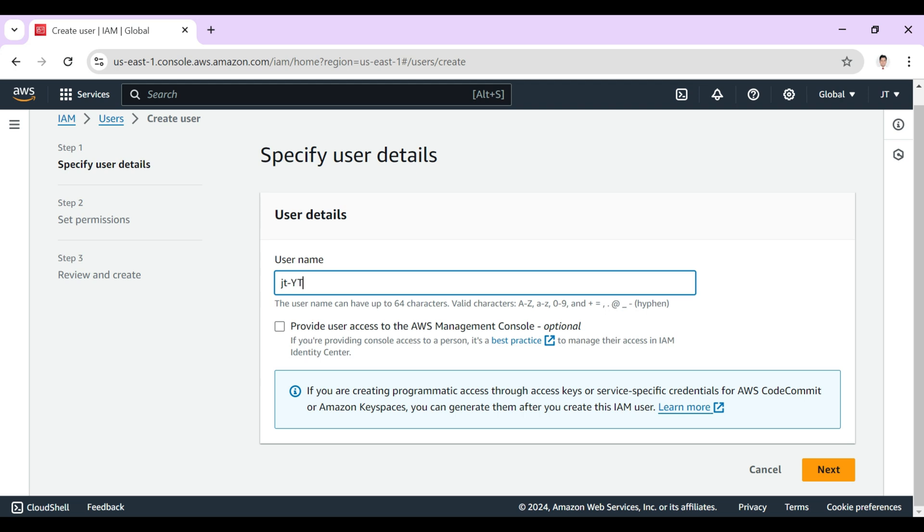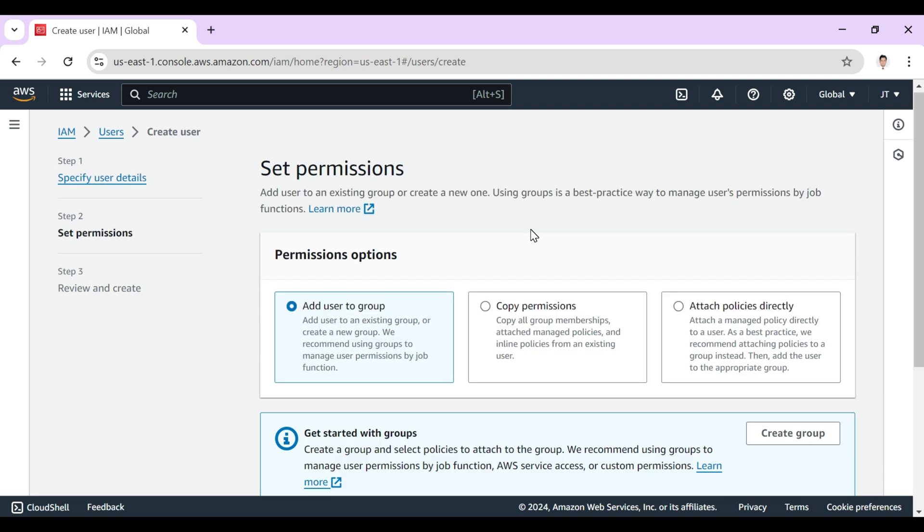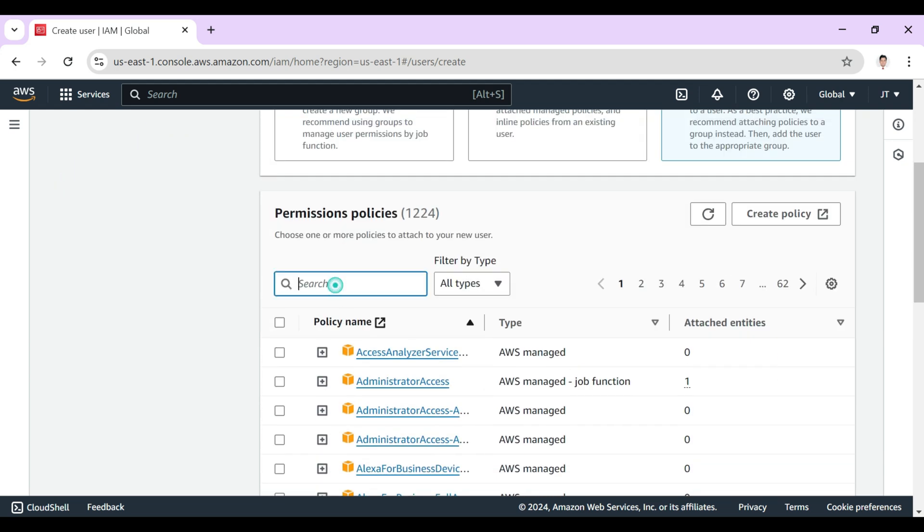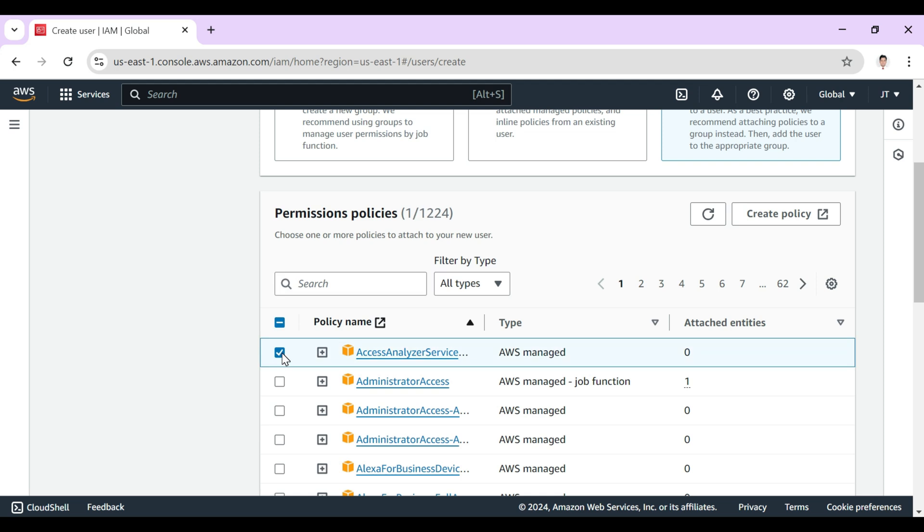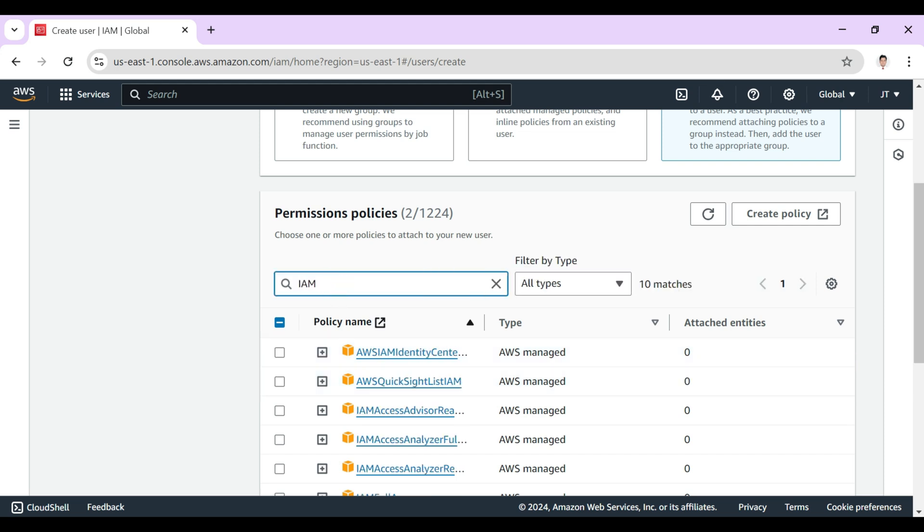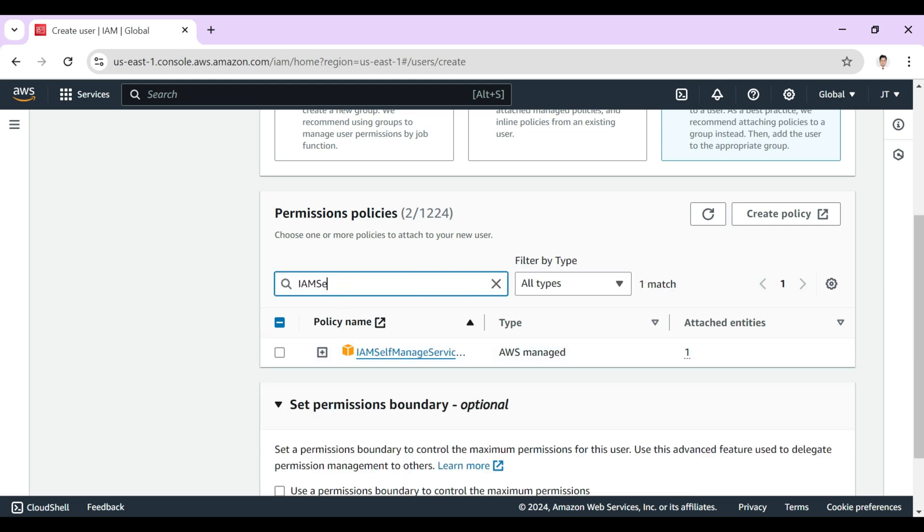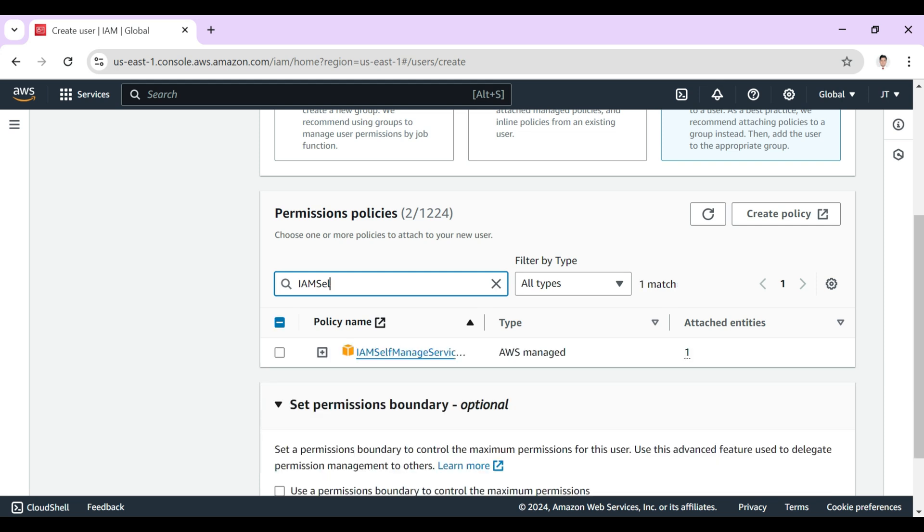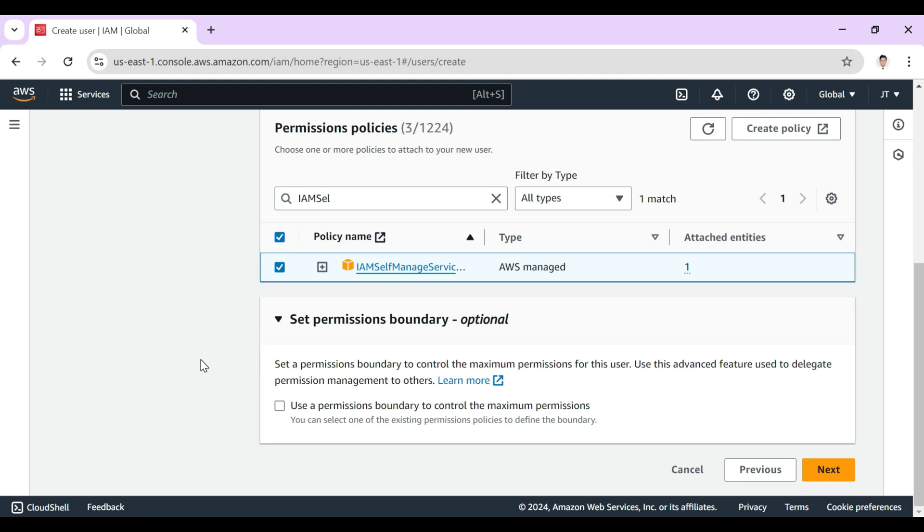Name it JT YT Hyping One, then click on next. On the set permissions section, we should click on attach policy directly and here we need to add three policies. One is Access Analyzer Service, another is Administrator Access, and another is IAM Self-Manage Service. So these three services I have chosen. Click on next.